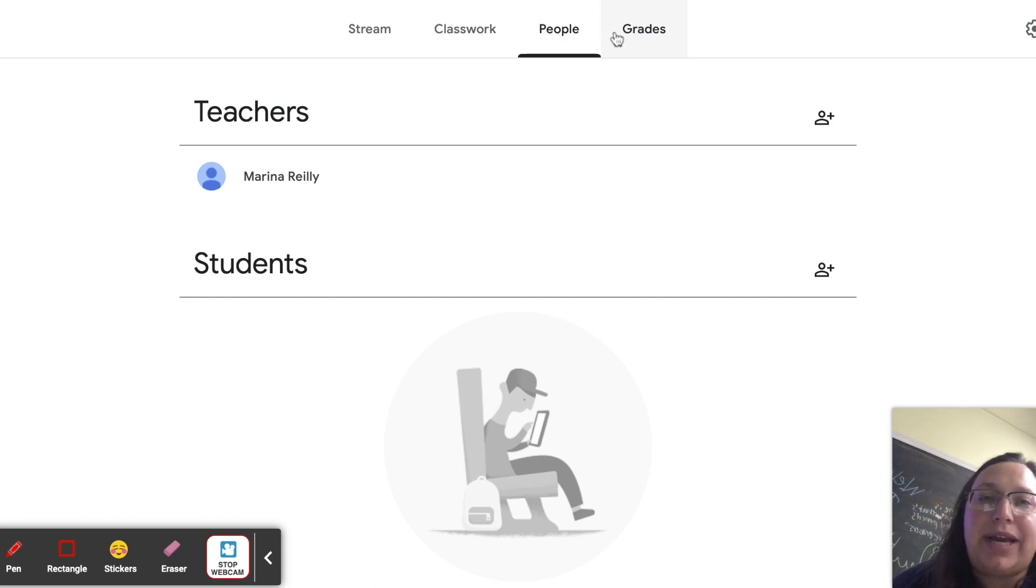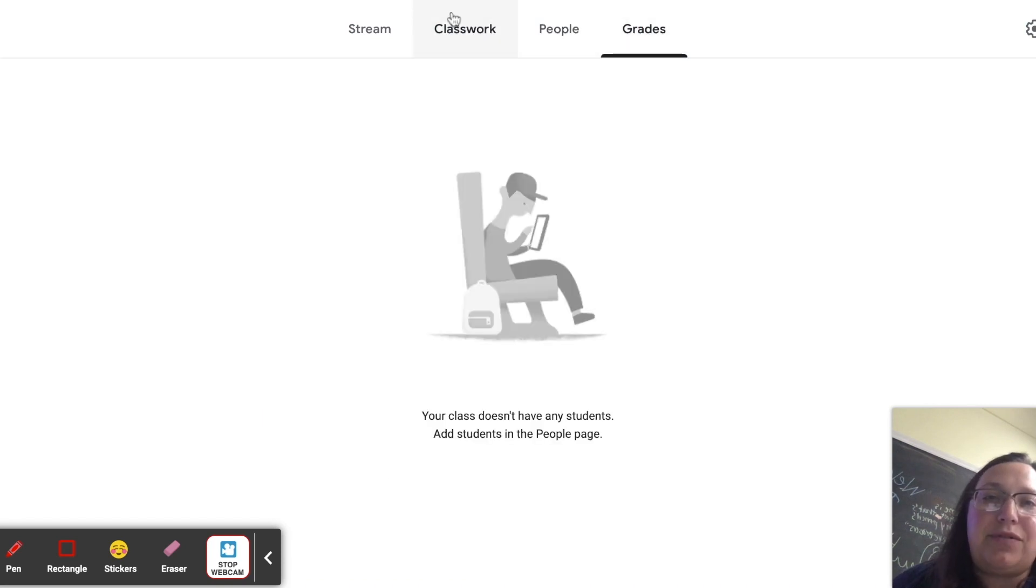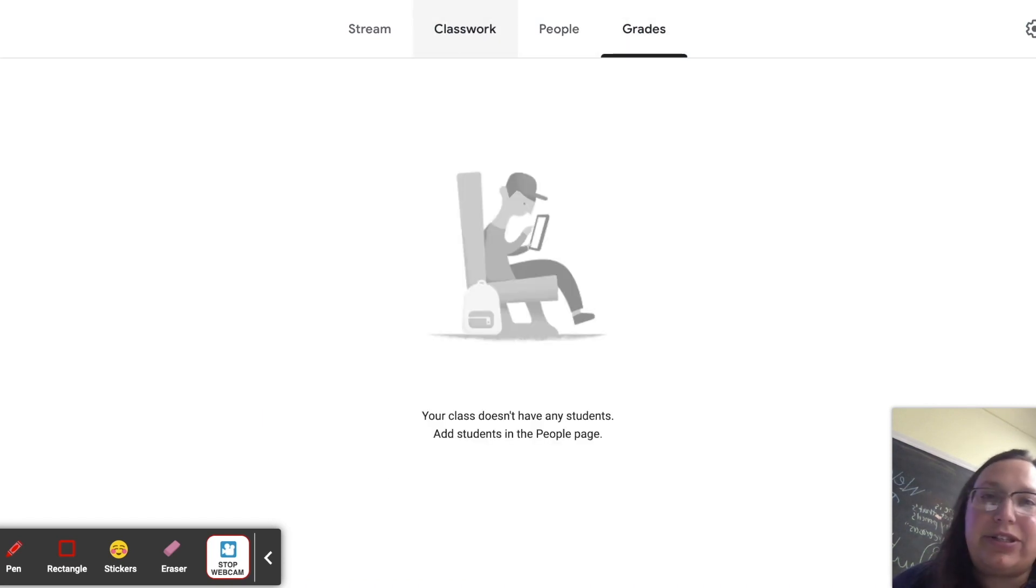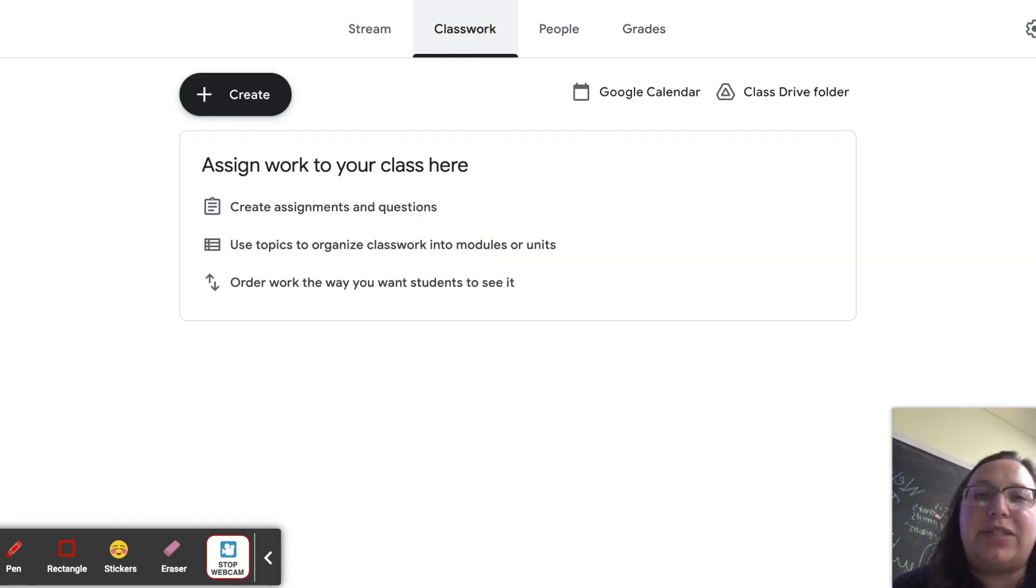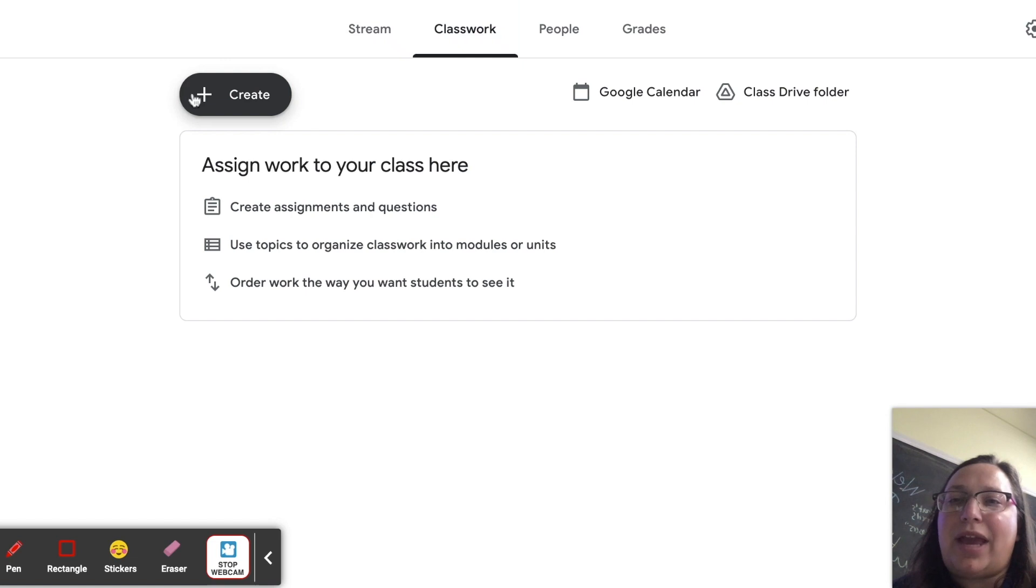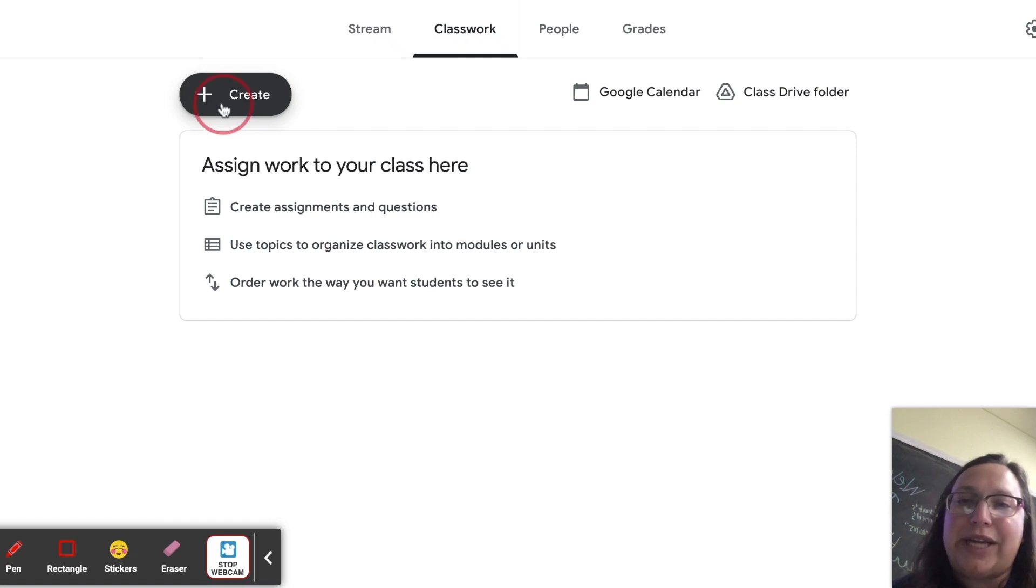Other than that, on the student end, typically they work with the class work tab. So as you see here, I just clicked on class work. It's in between stream and people. People would have all the students that are in your class as well as any collaborating teachers. And then grades, you can check the individual students grades. But however, this is a test class, so there's none in there. As I said, I'm going to be working with the class work tab.